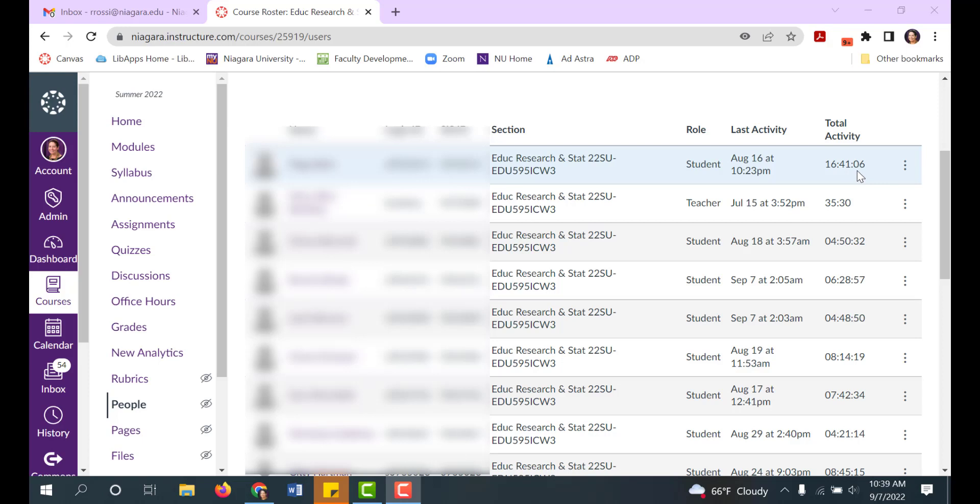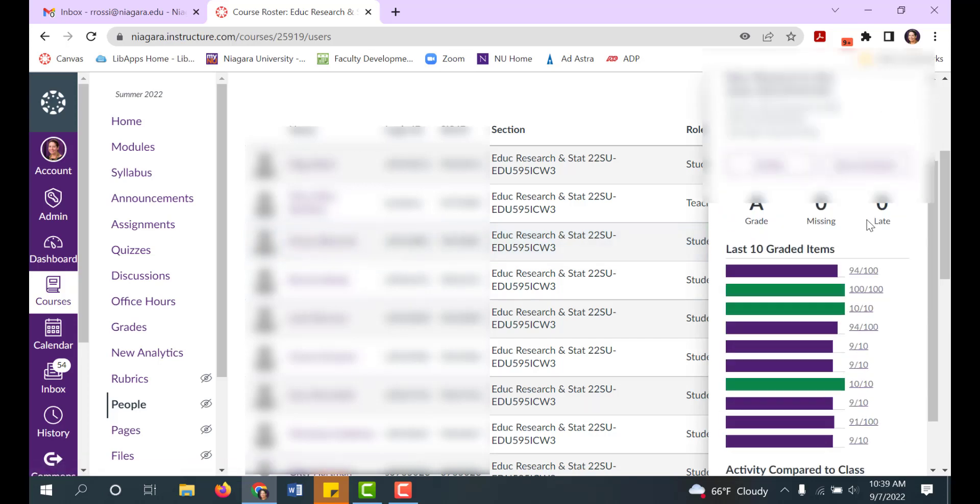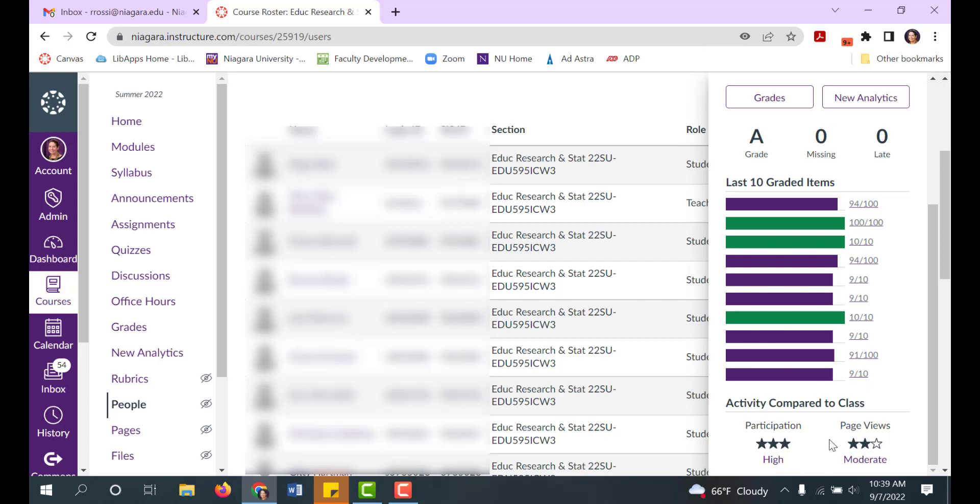Further, if you click on a student's name, this pops out more information about that particular student. And if you scroll to the bottom of the list, you'll see this little menu about their activity compared to the class. You'll see a rating of how their participation is compared to the class and how their page views are compared to the class.